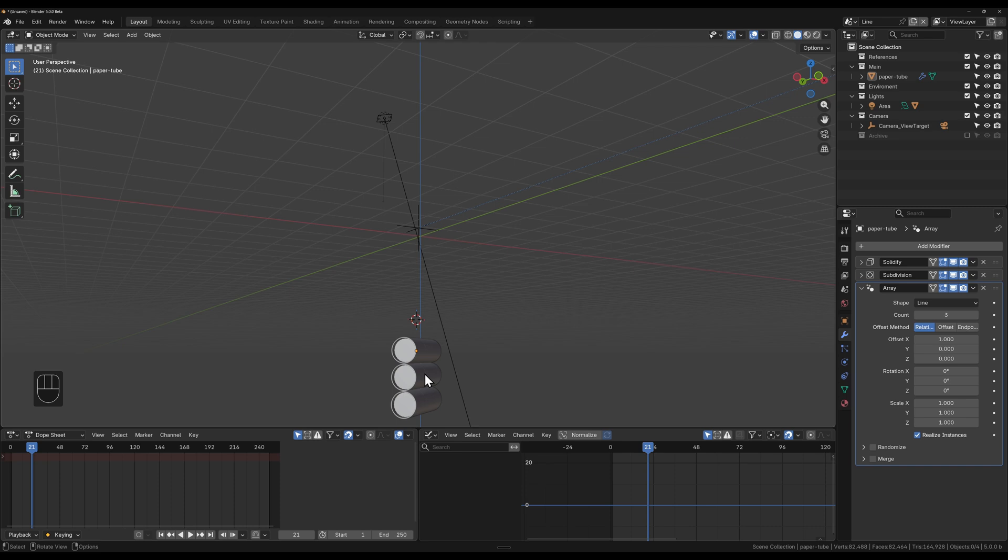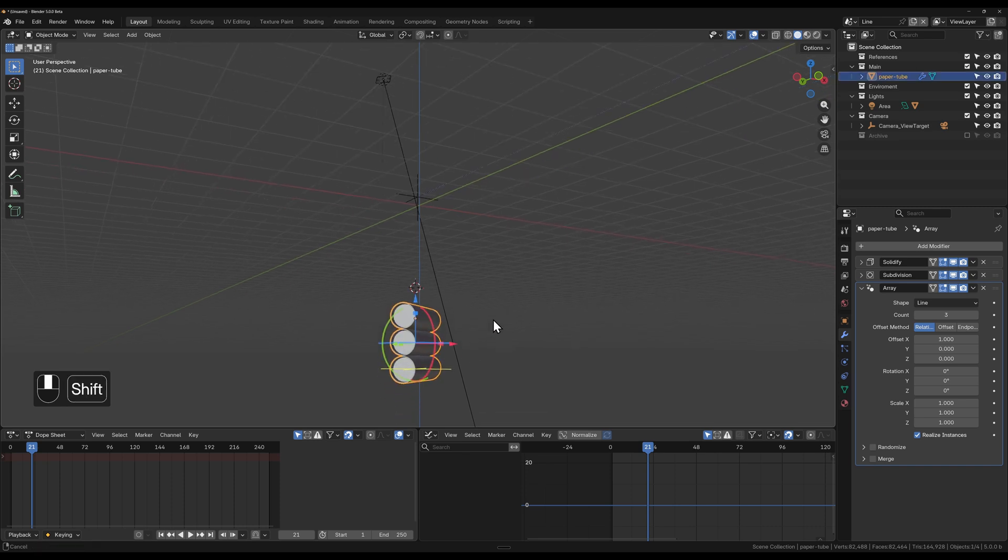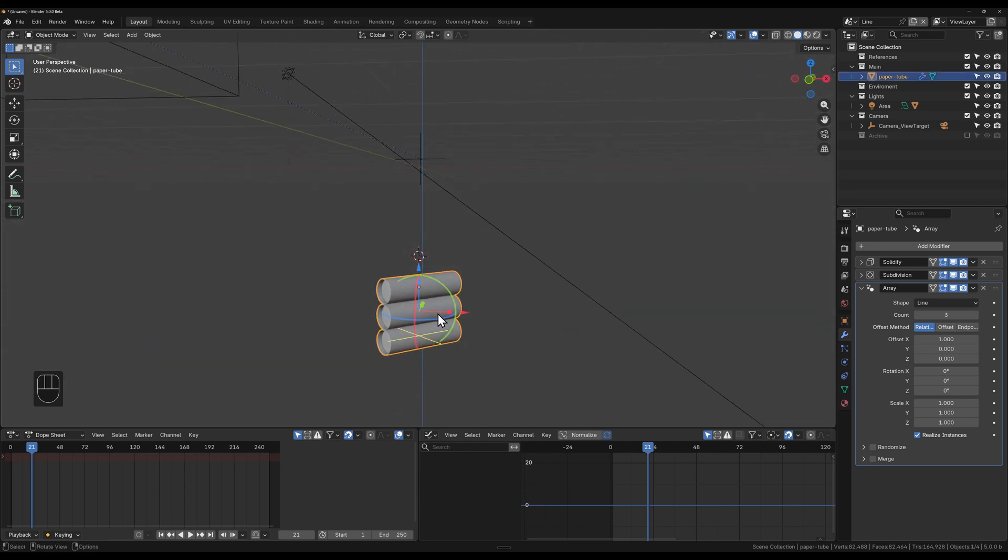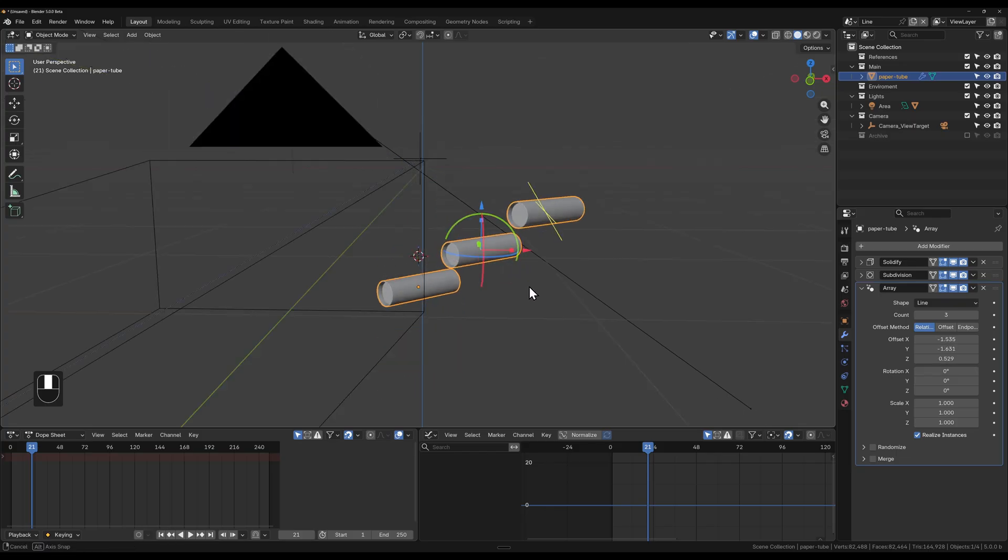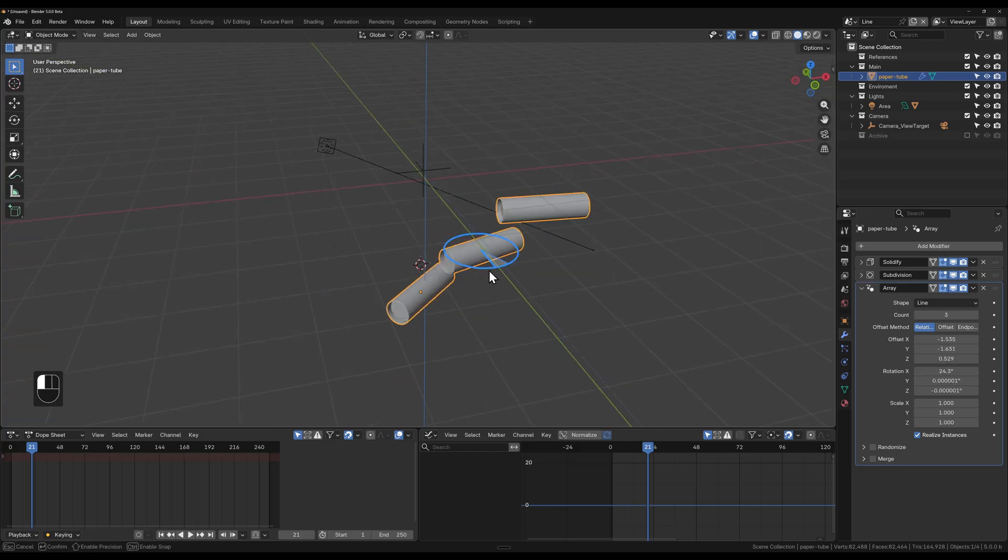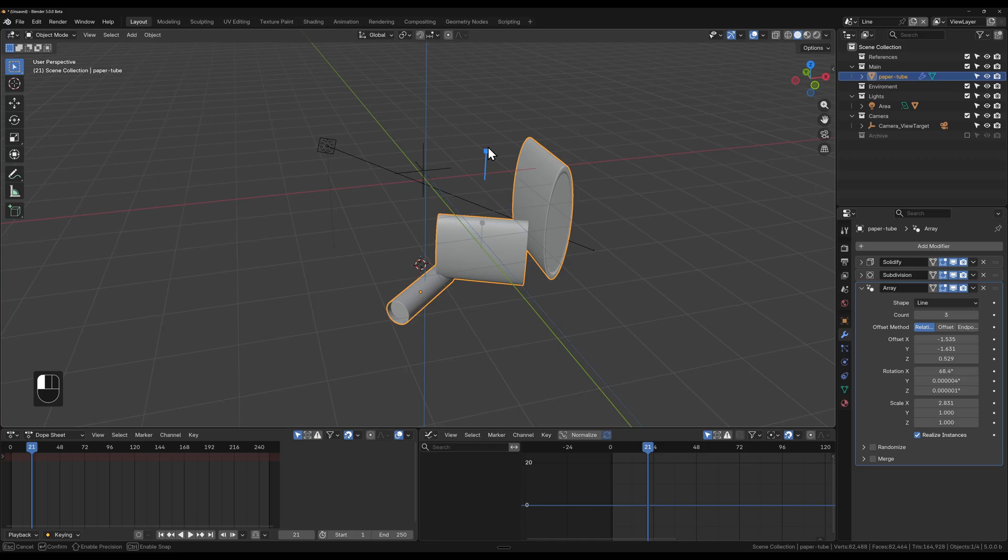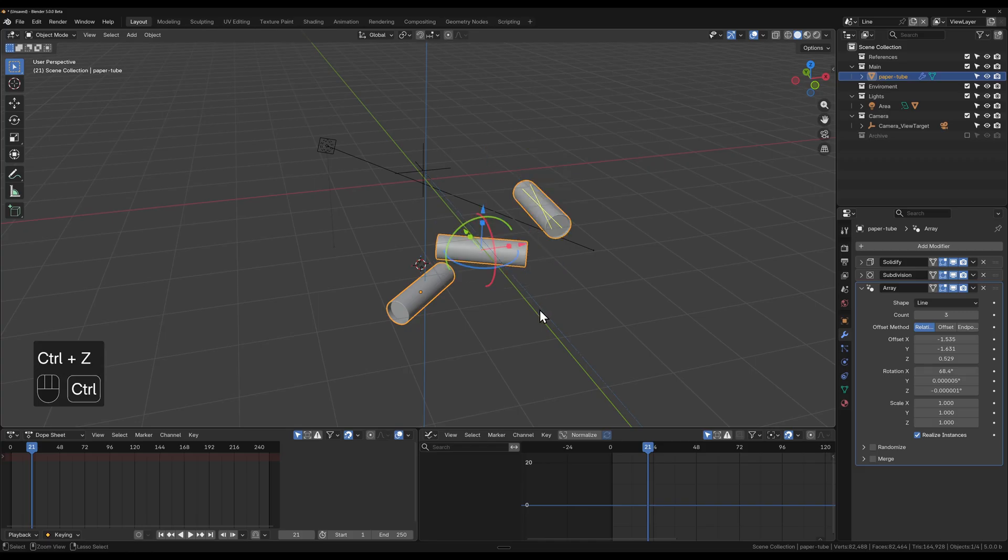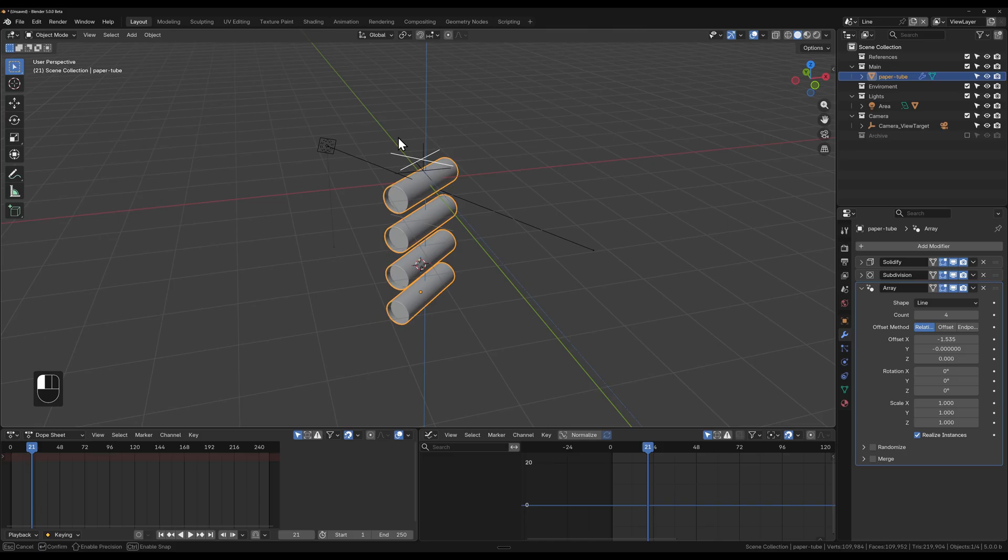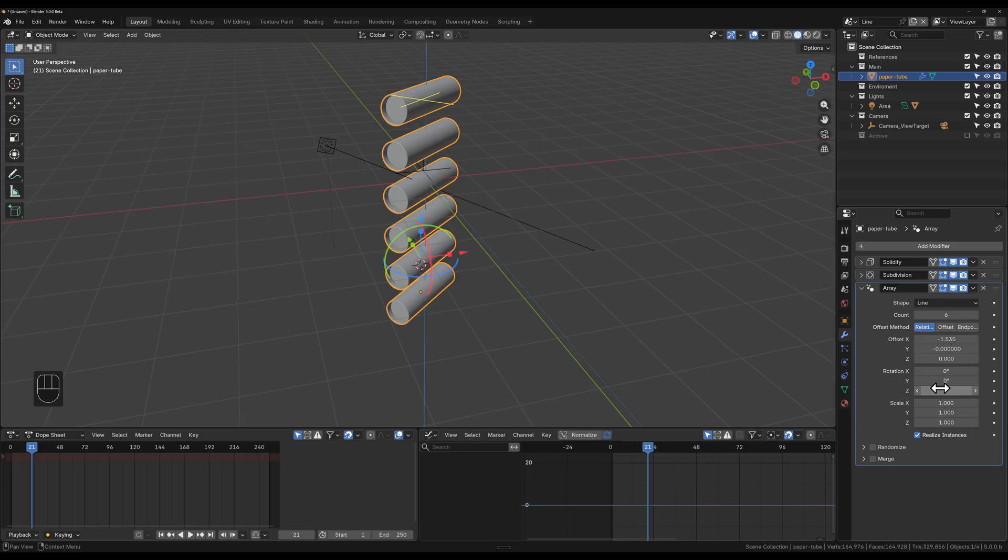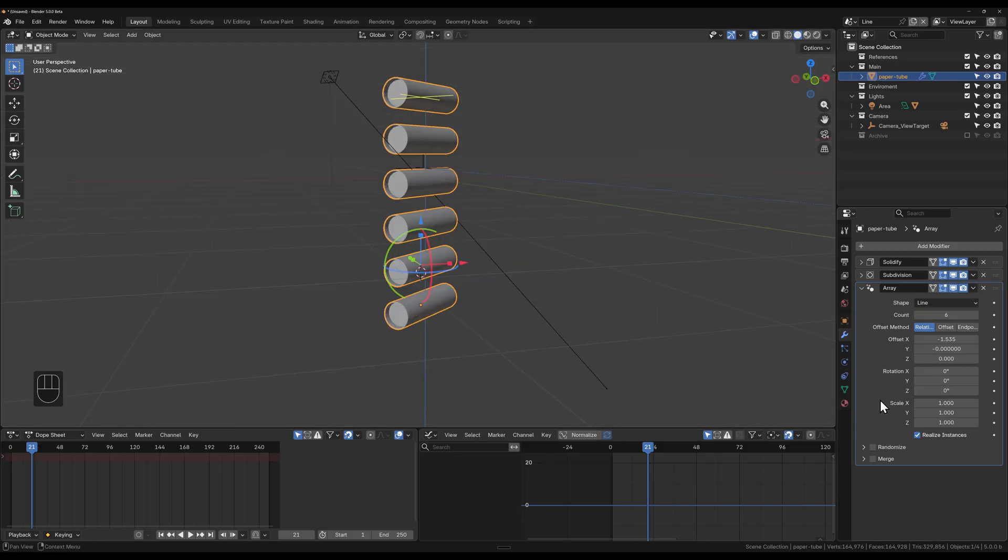If we select this array, you can see now we have a gizmo that allows us to control the array. We can grab the arrows, we can spin them, we can scale them, all sorts of things like this. You can use the gizmo now. Then you've also got this yellow one which extends the count up the top here, or we can just adjust it all from here.